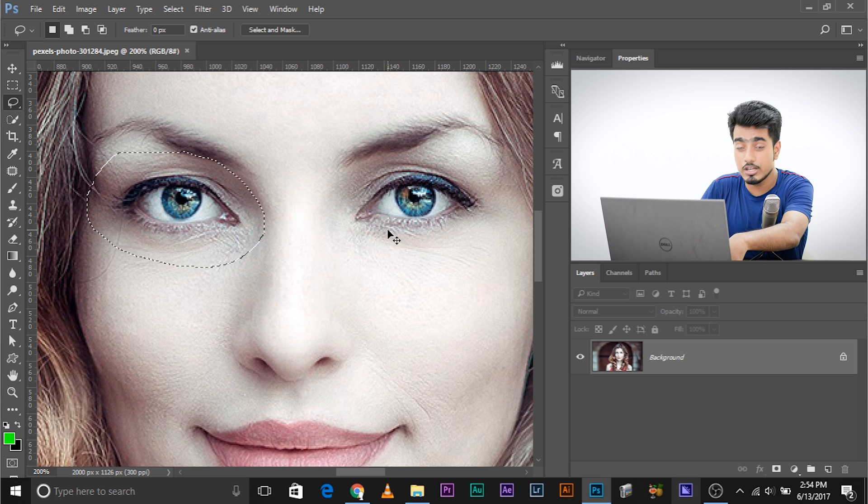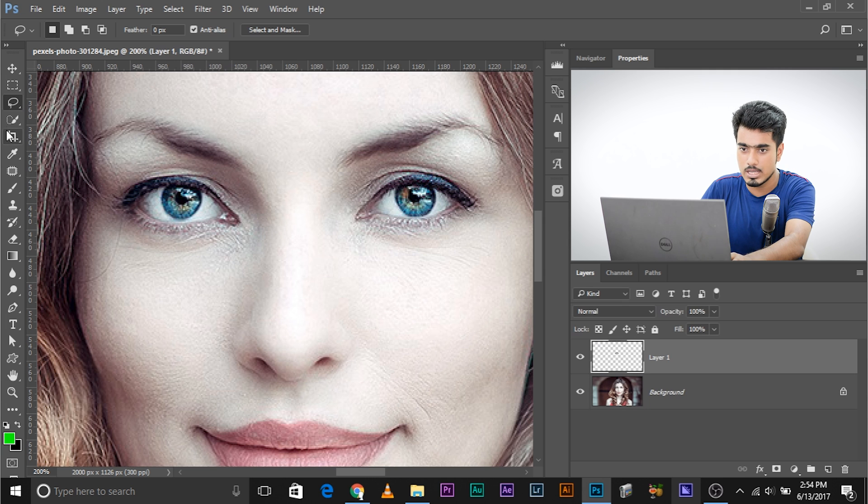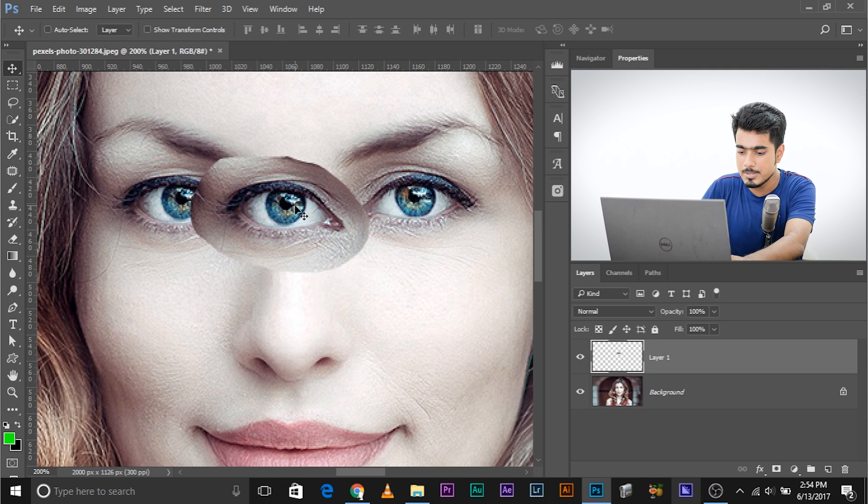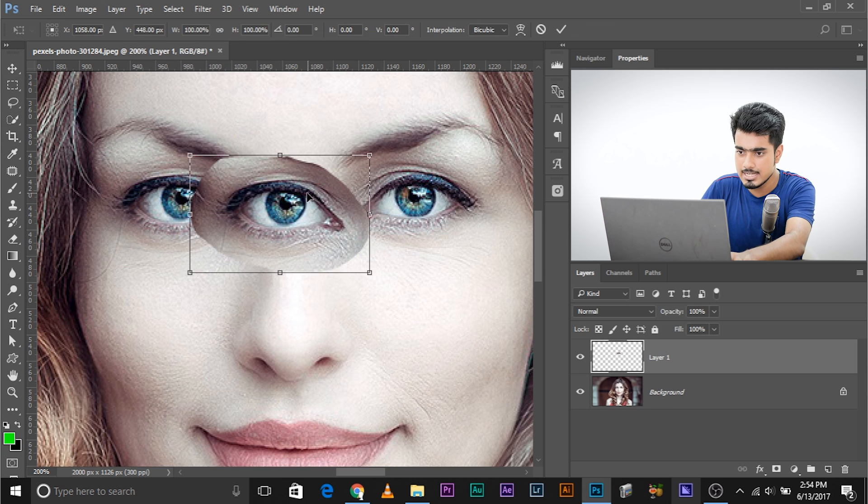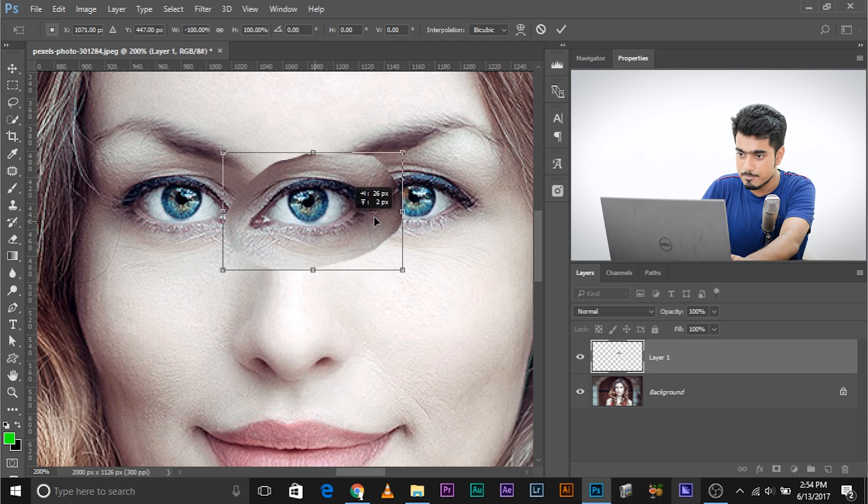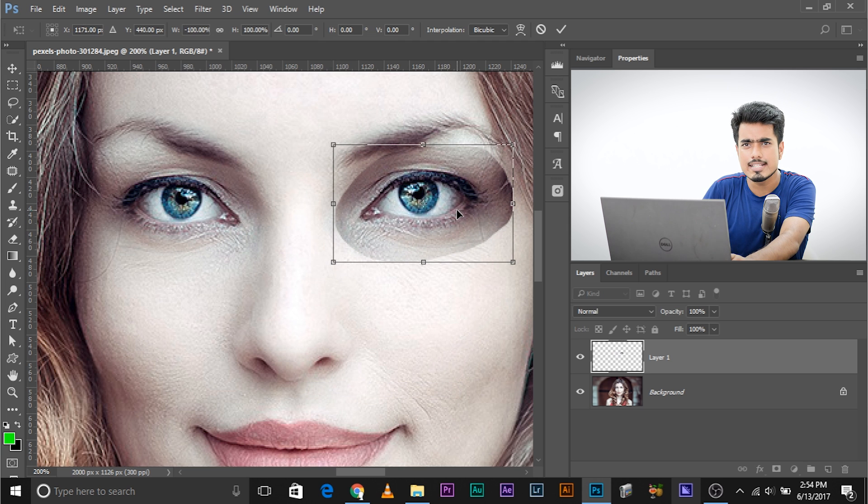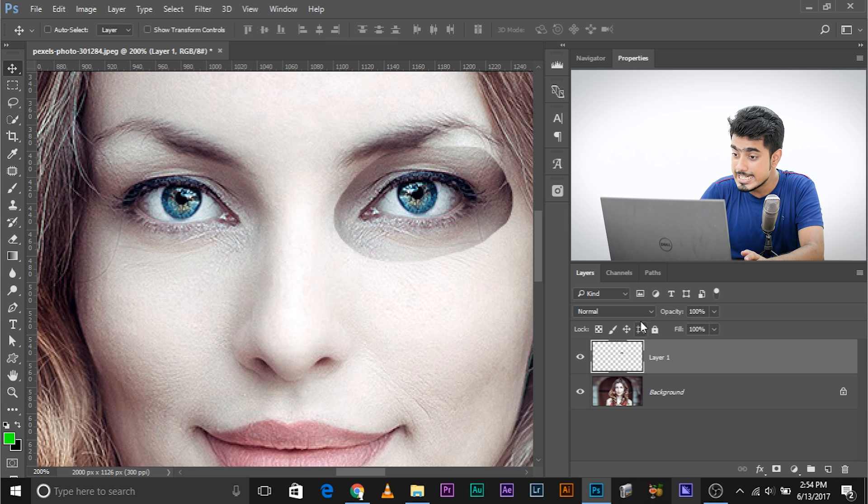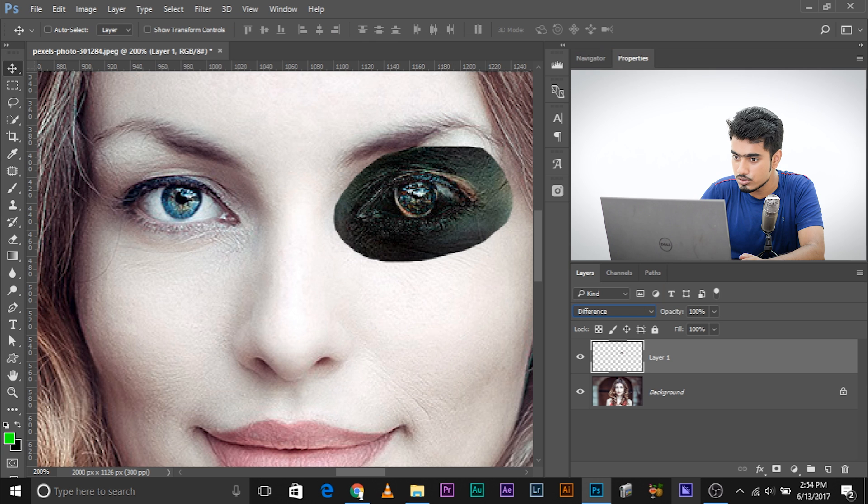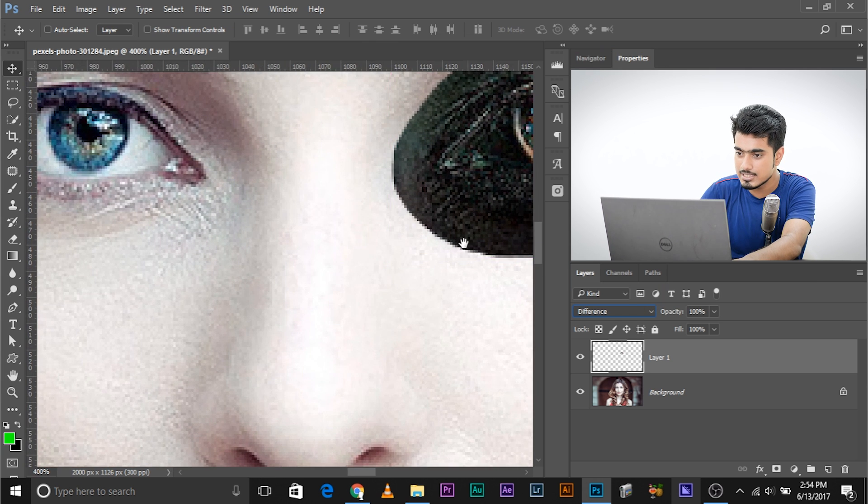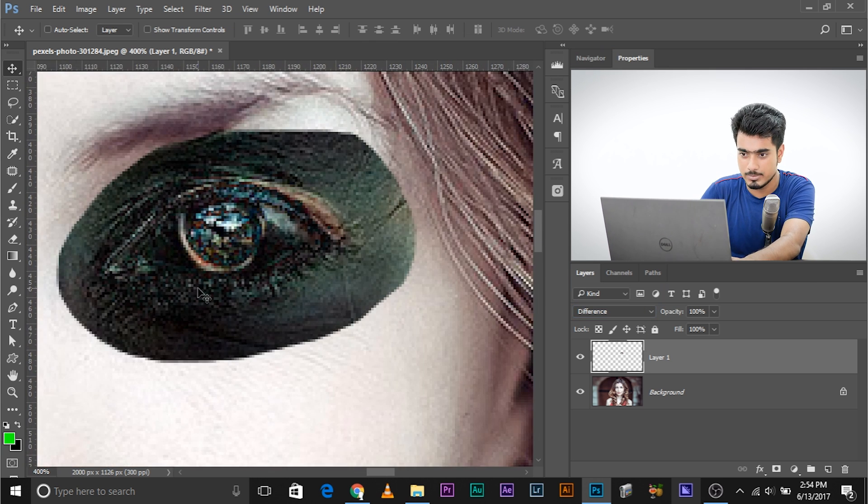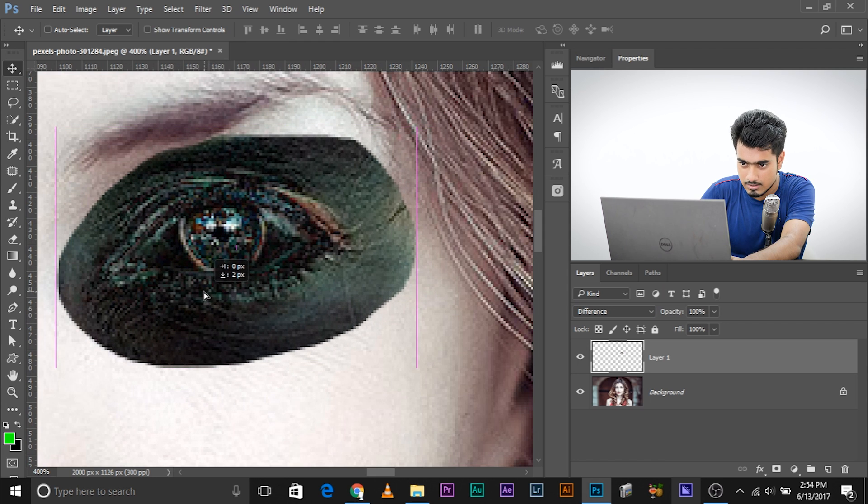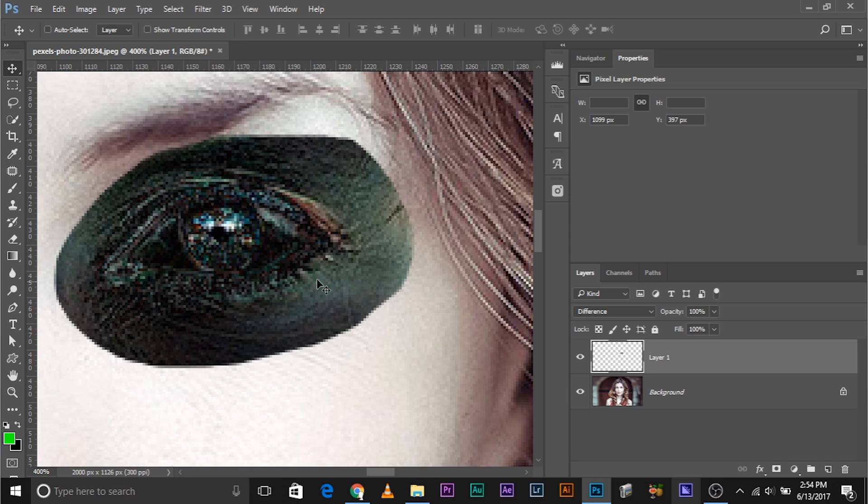Select the lasso tool and select this eye. Bring it on its own layer with Ctrl+J. Flip it with Ctrl+T, right-click and flip horizontal, and place it here. Now how would you place it exactly? Simple—change the blend mode to difference and see when it lines up.